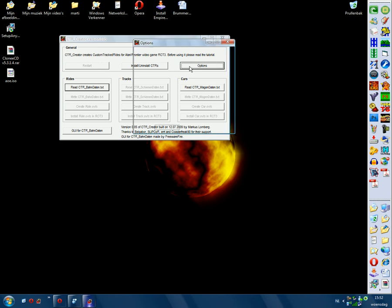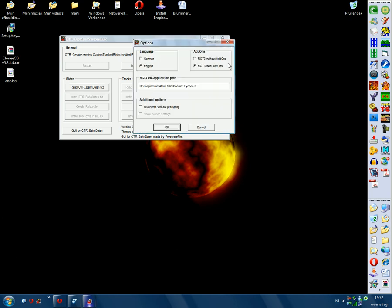So go to Options and you can choose language, German or English. And if you have addons, that means Wild and Soaked, so I do have them, so I can use 'with addons'. But if you only have one, use 'without addons'.